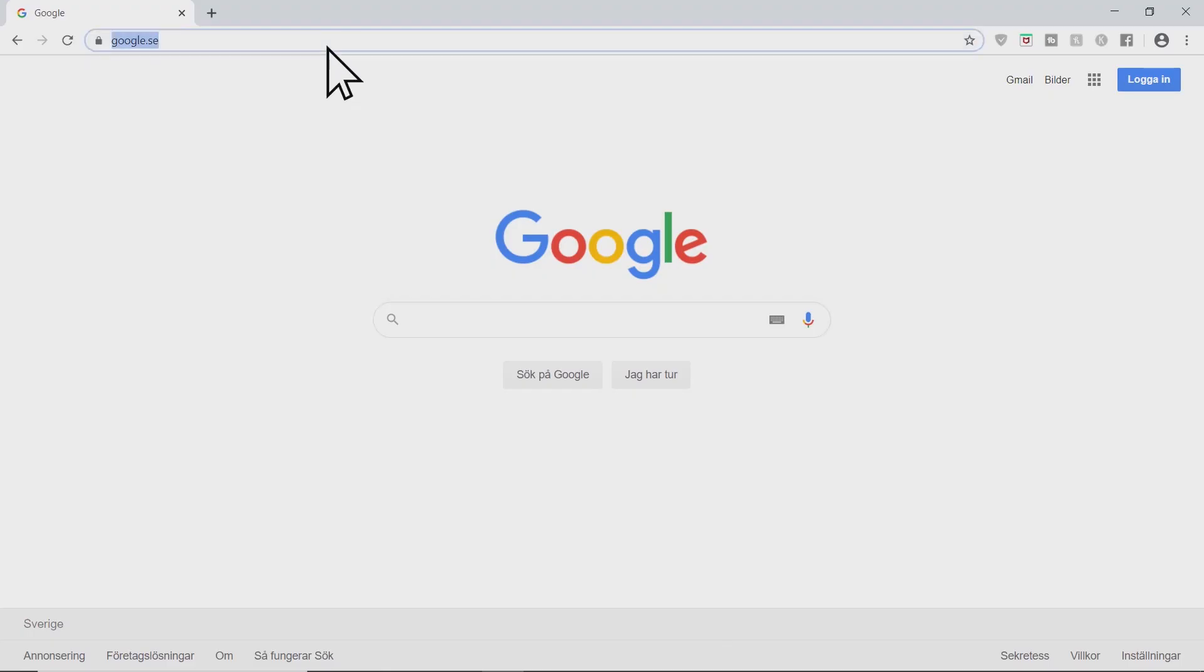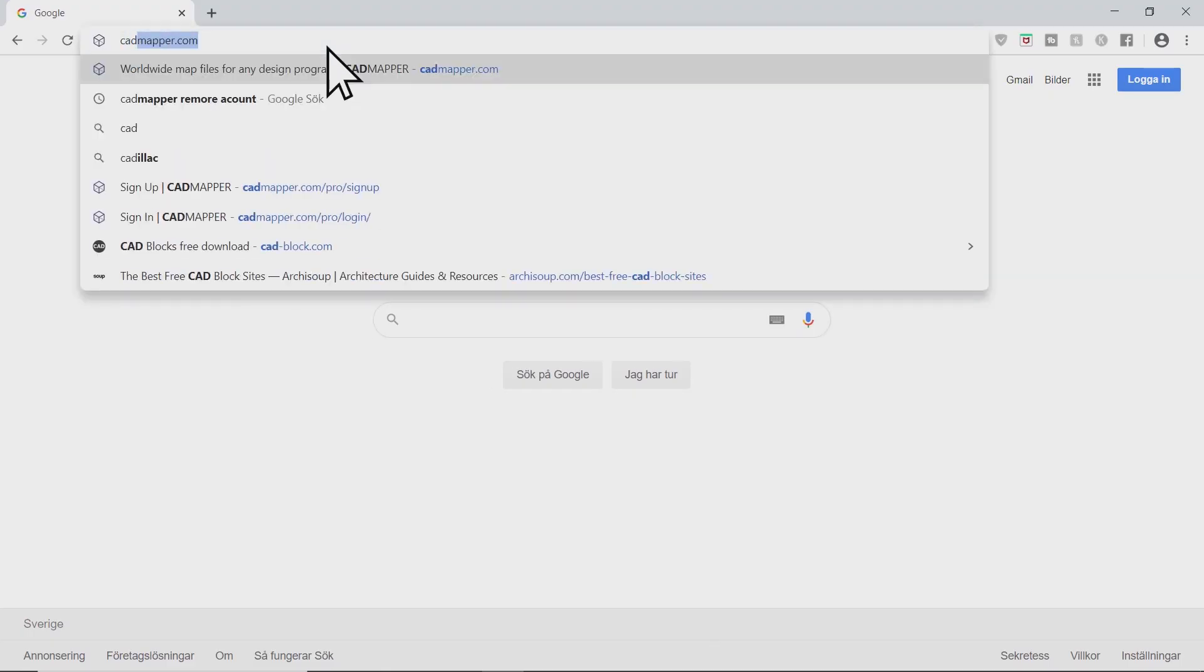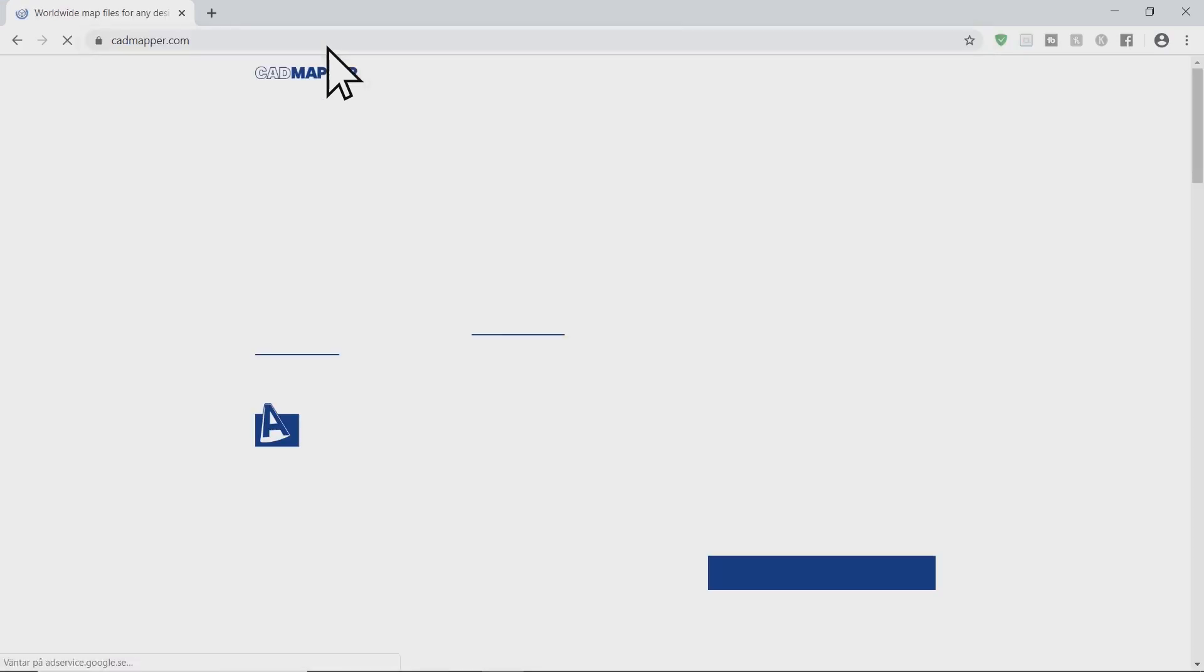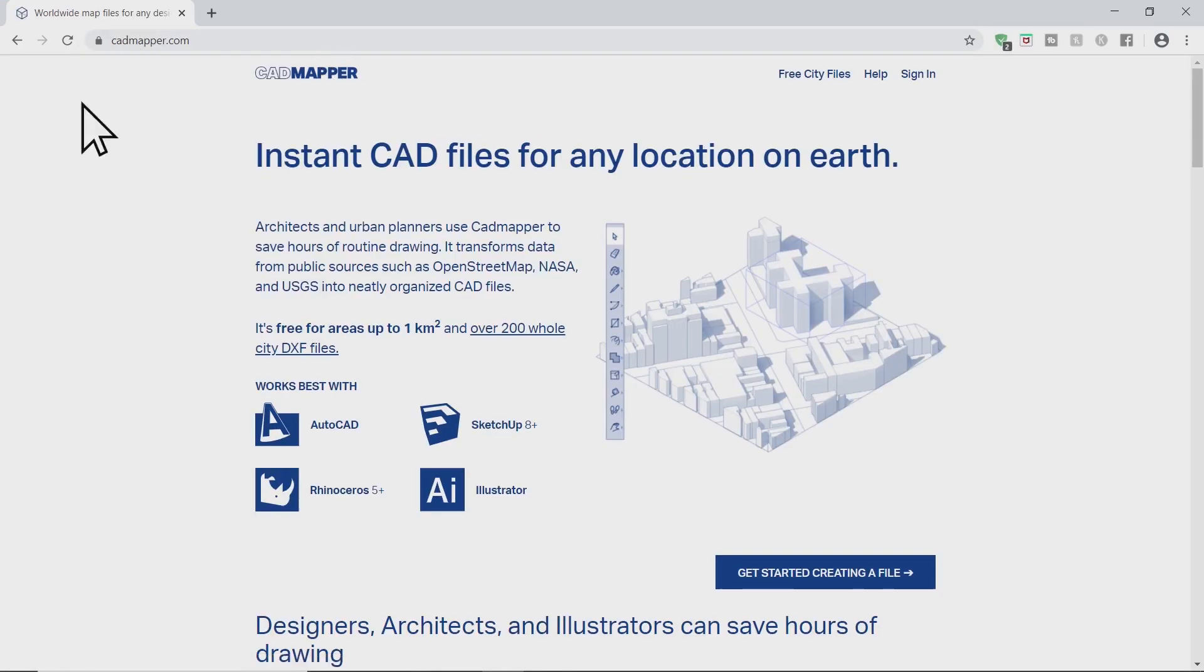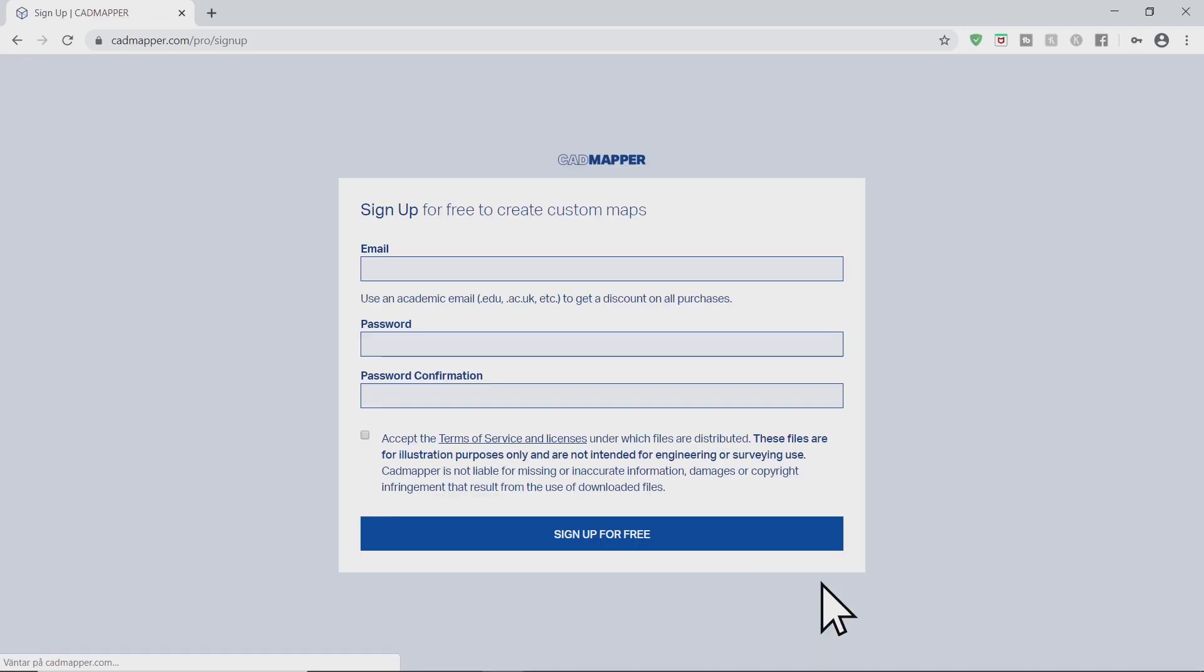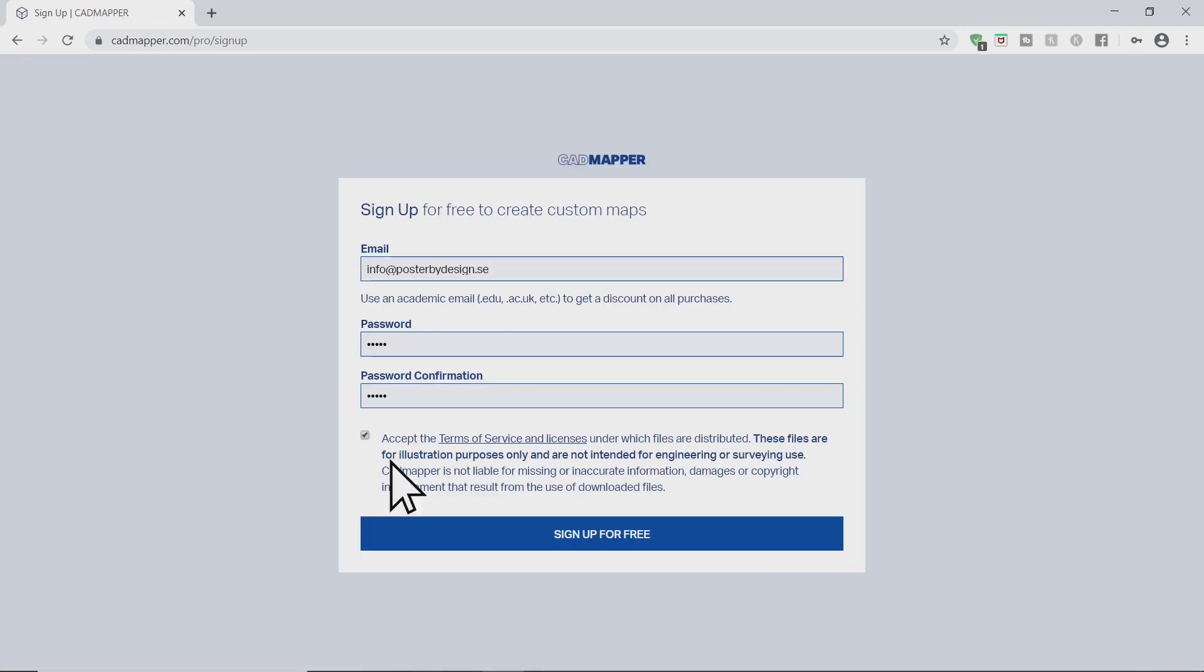First go to cadmapper.com. Then click get started. Sign up with an email, a new password, accept the terms and sign up.